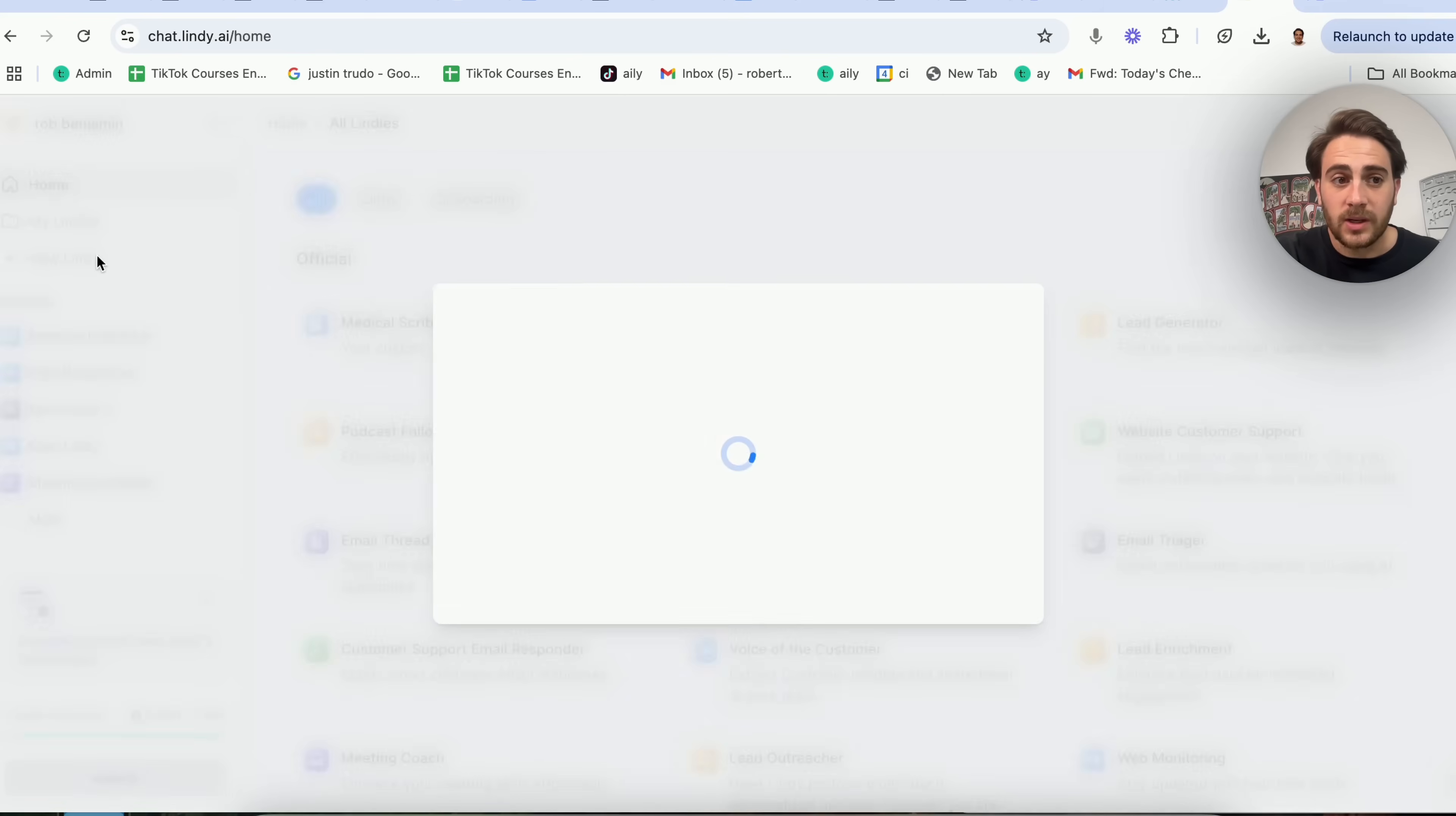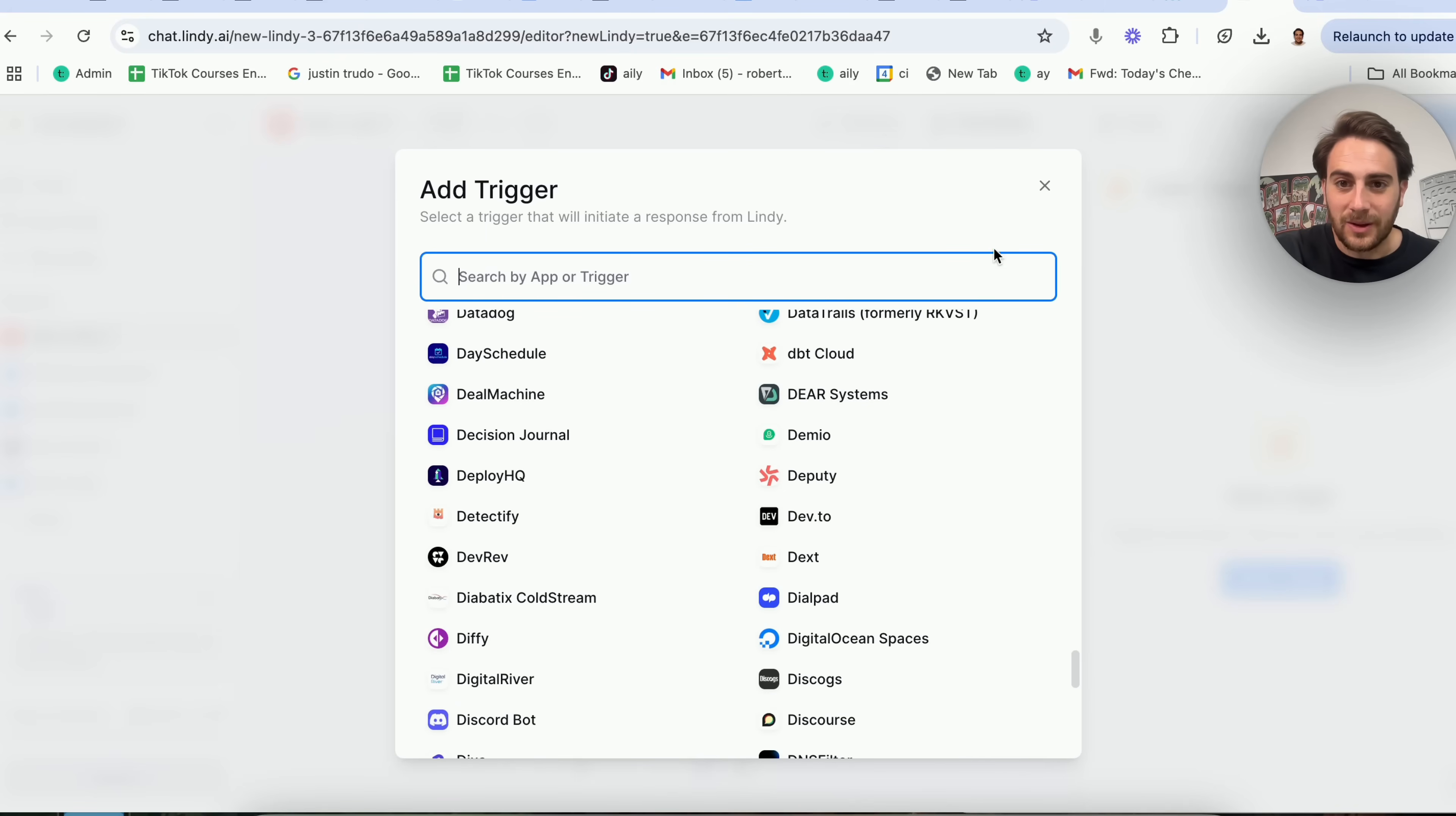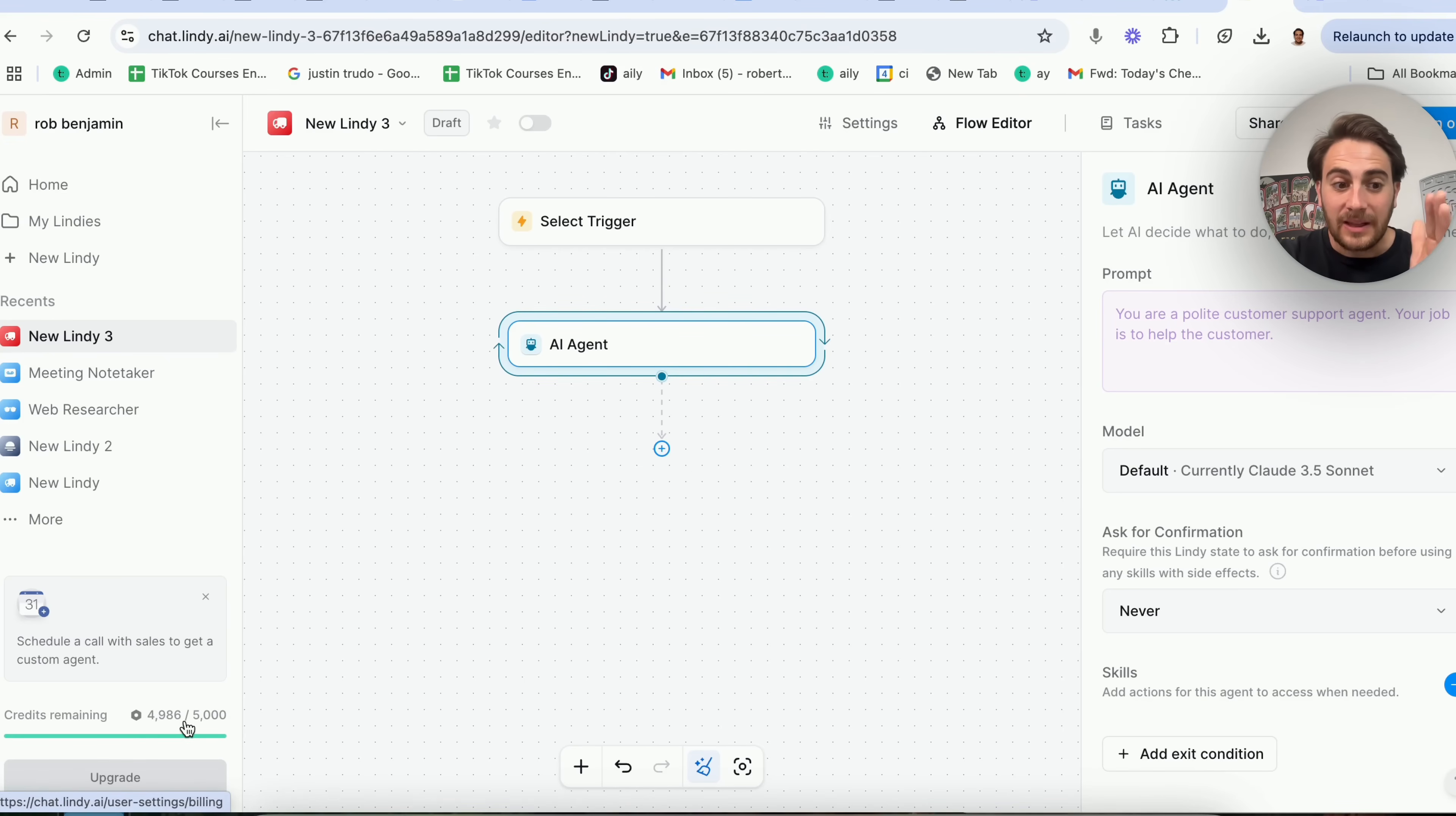But what's even more important is if you come into new Lindy right here, you could start with a template or you could start from scratch. So we could start from scratch right here build out a bunch of different triggers where they literally have hundreds of different integrations with a bunch of different apps and a bunch of different tools, literally everything that you could think of. And then you start with this trigger. You could have it perform an action. You could have it search a knowledge base. You could have it enter a loop, which is basically just going to have that thing happen up to 500 times. You could set a condition or you can enter an AI agent and choose exactly what model it's going to be using over here. This right here is going to help you without being technical, without knowing how to code, build out a bunch of different AI agents that could do a bunch of stuff for free. And by the way, they literally give you 5,000 credits once you start with this.